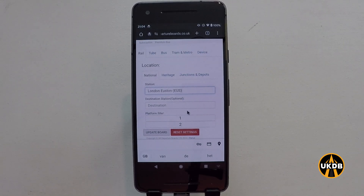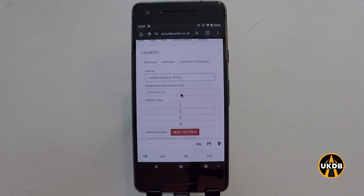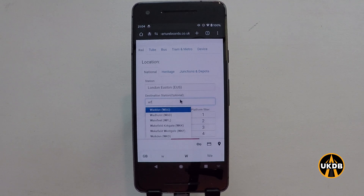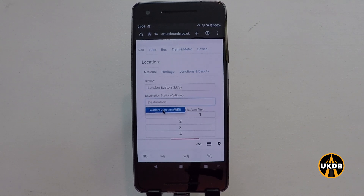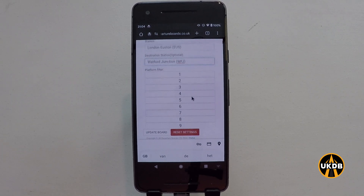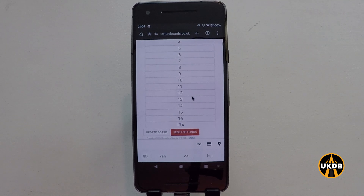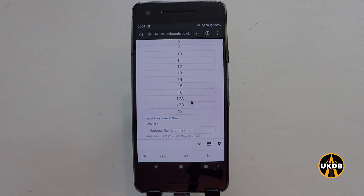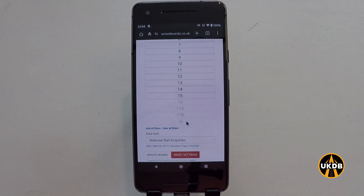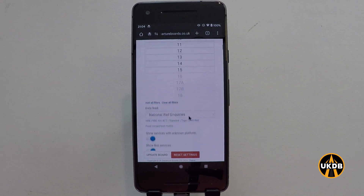Now that I've added the station, I can set up different rules to filter out different trains. For example, if I only wanted to show Lioness Line trains, I can type in Watford Junction. This will mean that only trains with the destination of Watford Junction will be shown. You can see we've got different platform numbers for Euston station, and we can remove certain platforms so that any trains booked from those platforms will not be displayed.